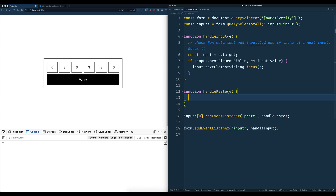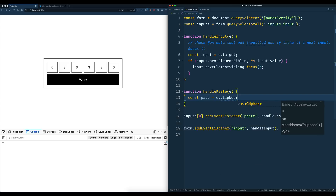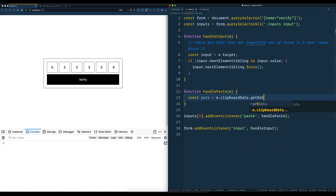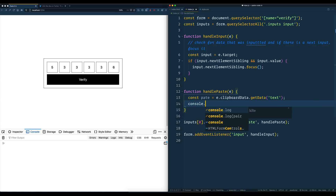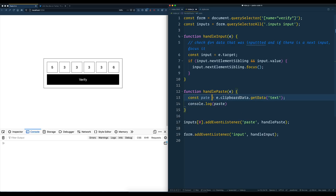We'll say const paste is equal to — we'll take the event, we'll take the clipboardData, and there's a method on it called getData. And we pass it 'text' because you could also paste files and stuff like that, but in our case we just want the text. So event.clipboardData.getData('text'). And let's just console.log the paste to see what we get.